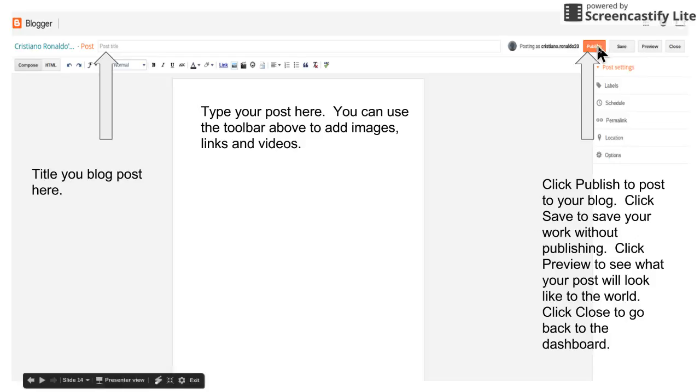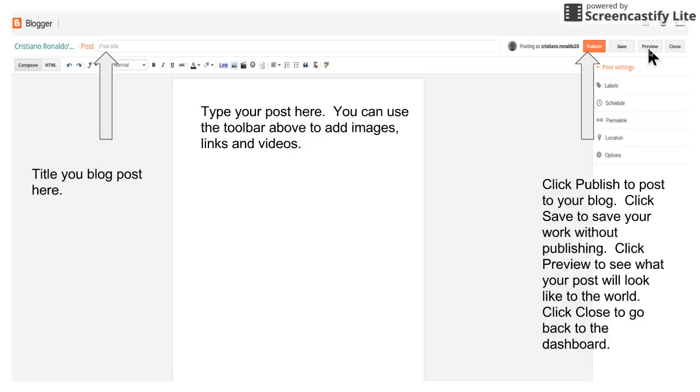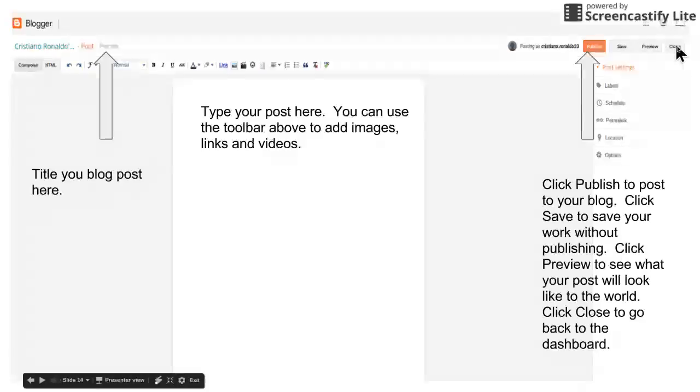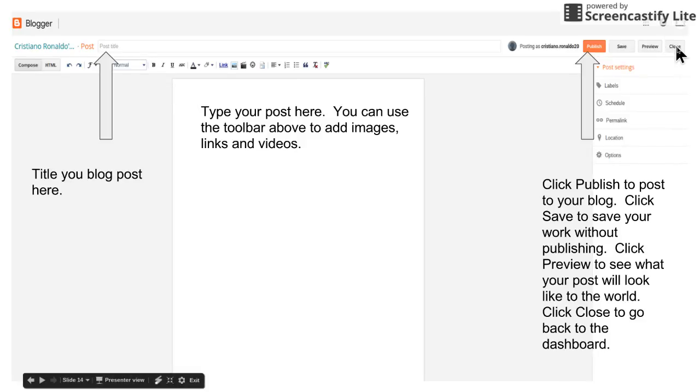You click preview right here. What that's going to do is allow you to see what your blog is going to look like if someone around the world on the internet was going to go look at it. You click close right here to take you back to your dashboard.